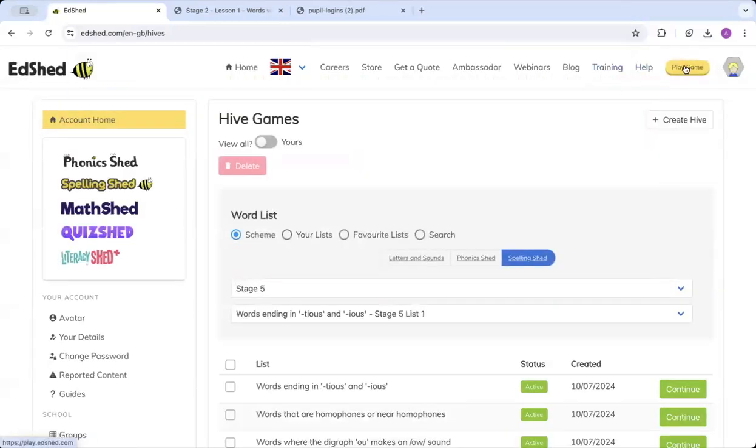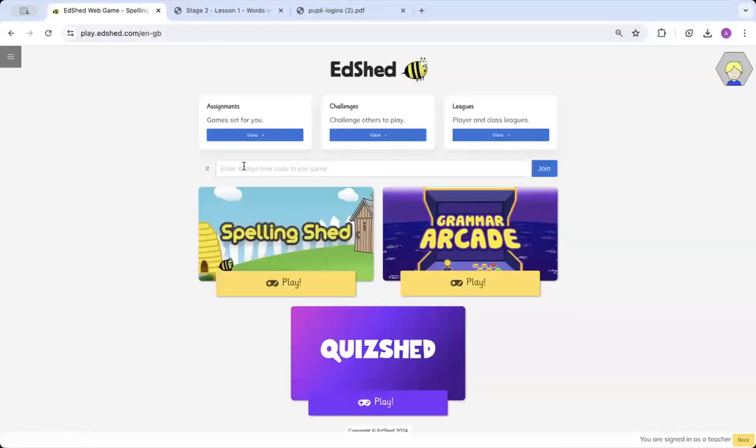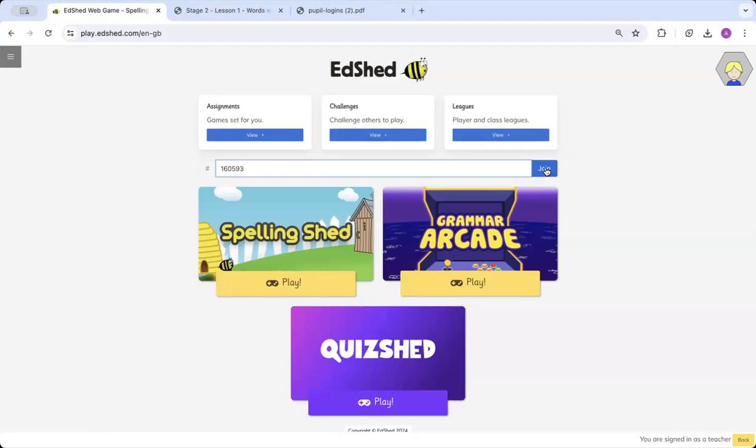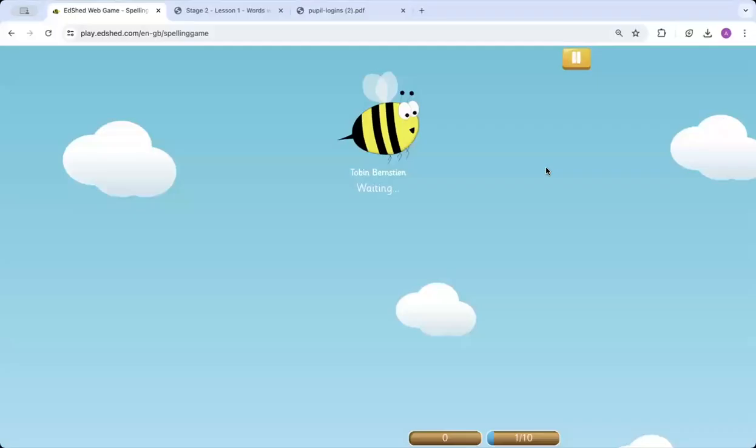So when they are logged on, you see here at the top they've got a hashtag. They will then input their six-digit code and click join. And you can see that they will then go into a waiting room. When all children have entered the waiting room, you would then start the game and the gameplay would then proceed for the children.